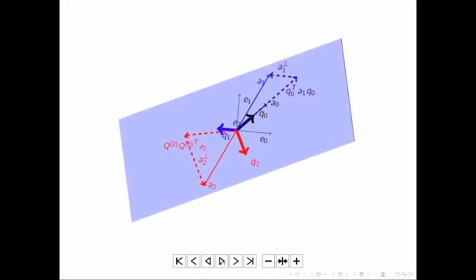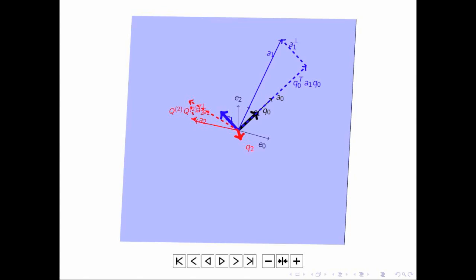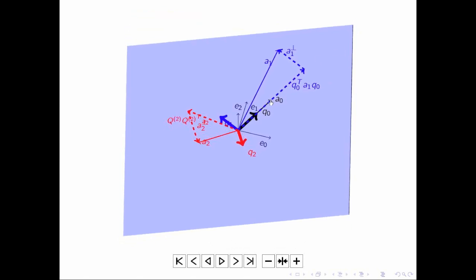Now the picture gets a little bit more complicated. We started with vector a0, the thin black arrow. We normalized that to be of length 1 — that became our vector q0. We then took our vector a1 and computed the component in the direction of q0, which is the inner product of q0 with a1 times q0. If we take that dashed vector and subtract it off of a1, we end up with a vector perpendicular to the component in the direction of q0. If we then normalize that vector to be of length 1 and view it as rooted at the origin, we end up with our vector q1.